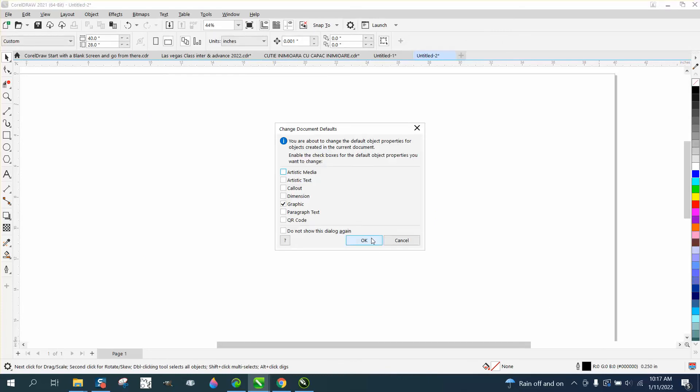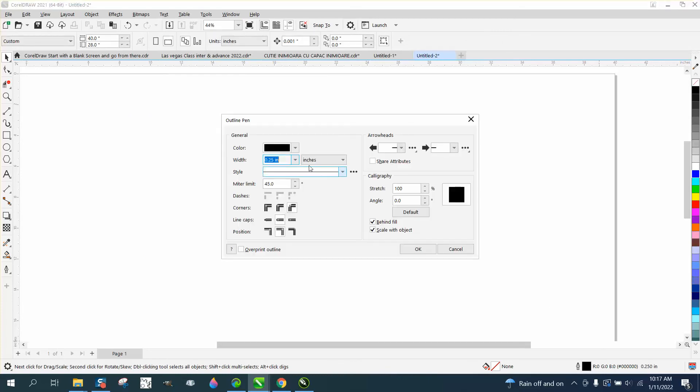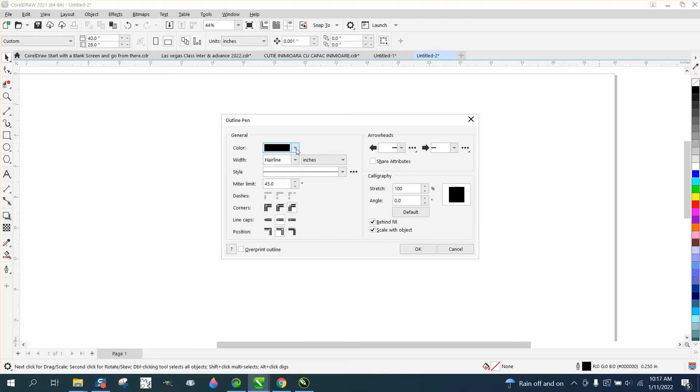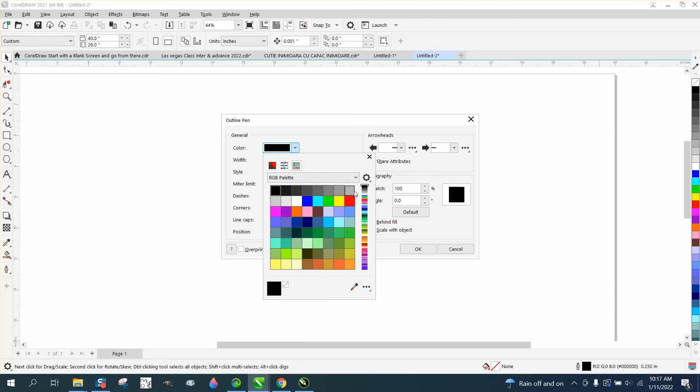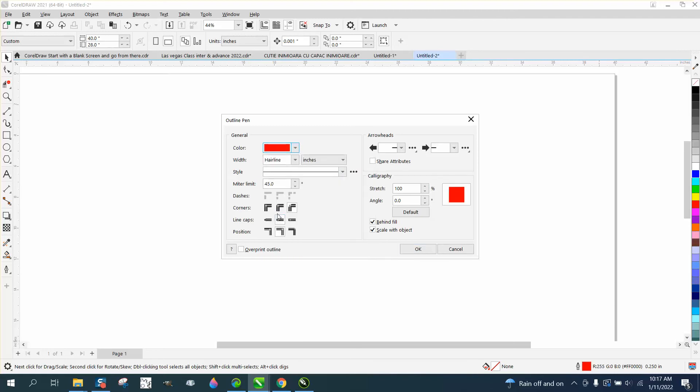I'm going to make it hairline. I'm going to make it red. I'm going to make it square end caps. I don't really care about that. Scale with object hidden behind. I don't care about fill behind. That's another subject.